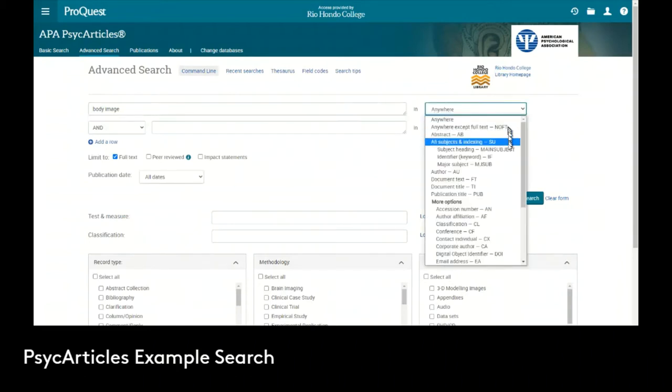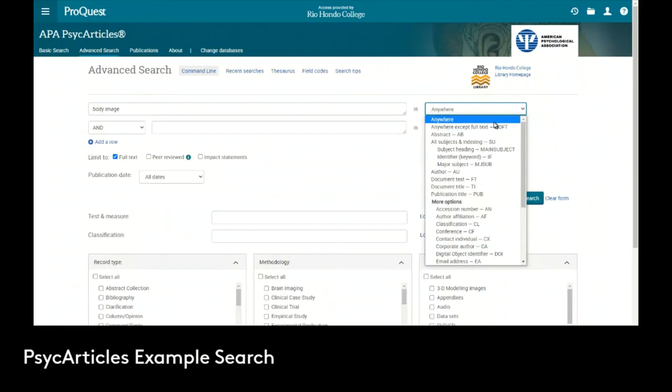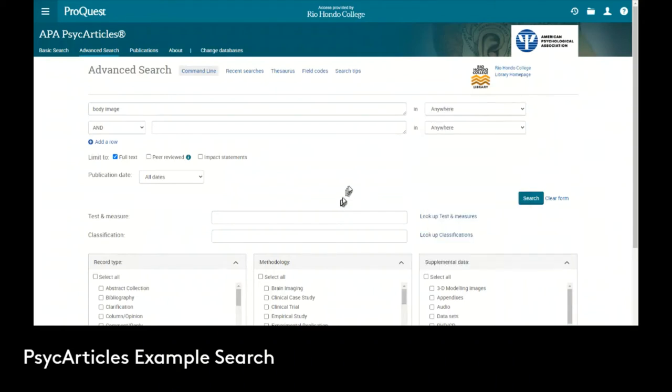We could specify where in the document or record specifically we want to search, but we'll keep it as anywhere so it'll search every single place.